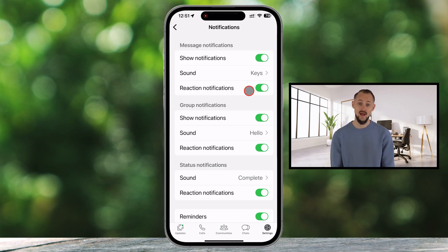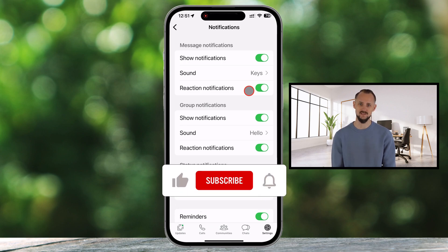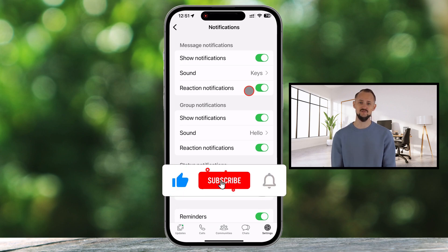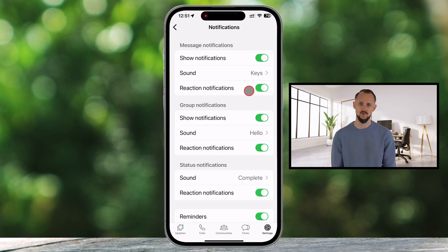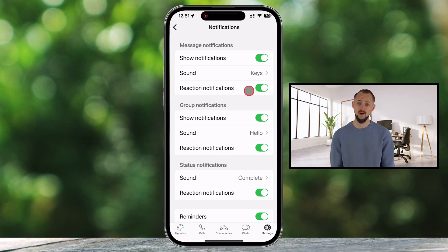And there you have it. Now you know how to change notification sounds for WhatsApp messages, and even set custom tones for specific chats and groups. If you found this tutorial helpful, don't forget to give it a like and share it with your friends. For more tech tips and tricks, subscribe to our channel and hit that notification bell to stay updated.